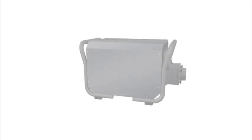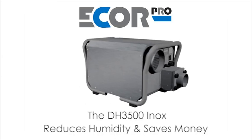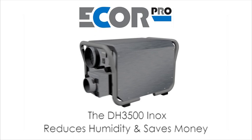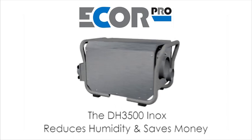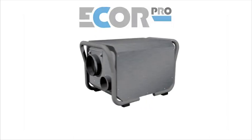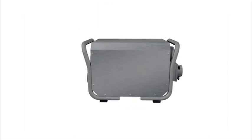The DH3500 Inox reduces humidity levels and saves money.